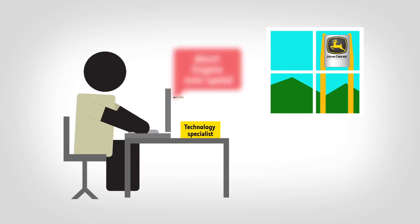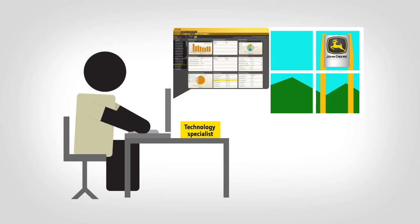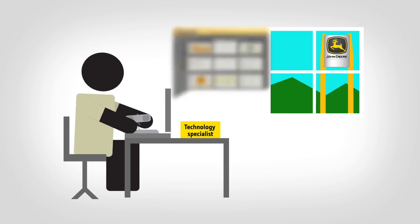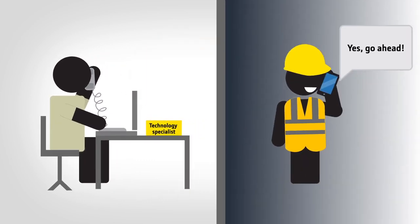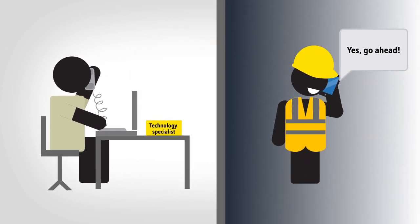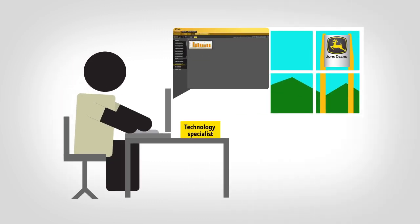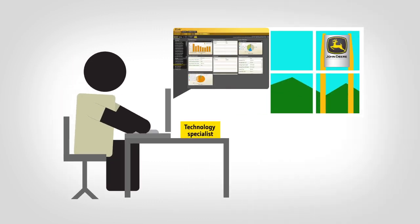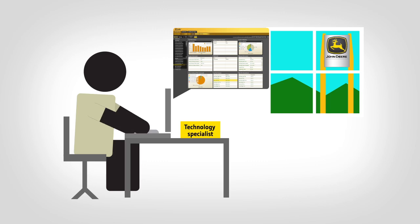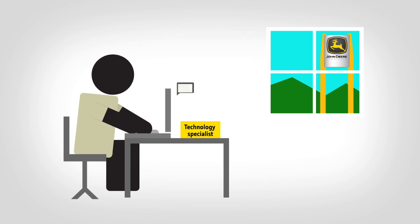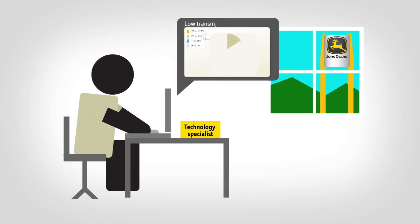The specialist investigates the problem and seeks your go-ahead for remote diagnostics connection. Using remote diagnostics, the specialist reads codes, records machine performance data during operation, and is able to confirm with the customer that the machine is operating downhill while loaded.